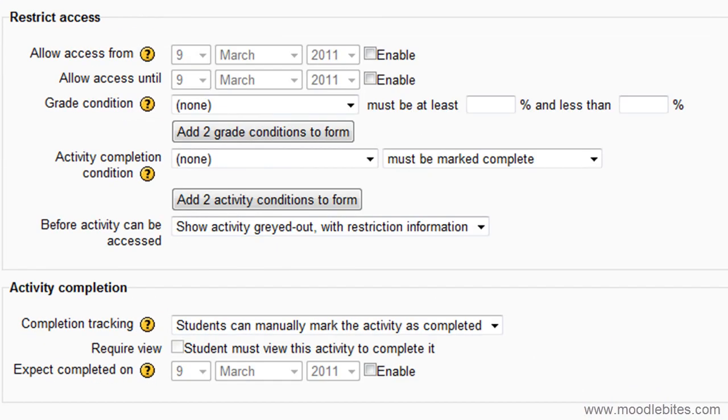If enabled, you may see a Restrict Access section and an Activity Completion section. These are not required for creating your wiki activity.